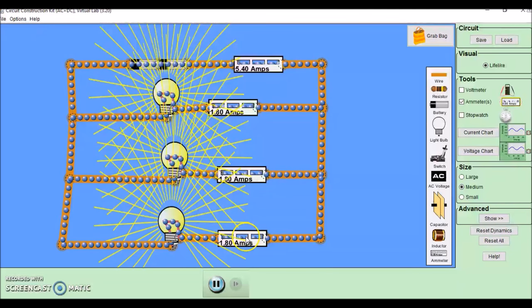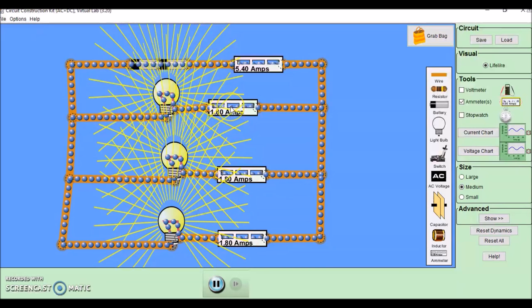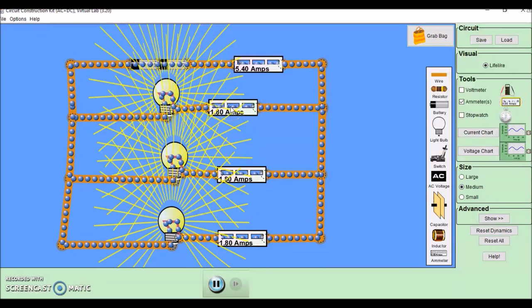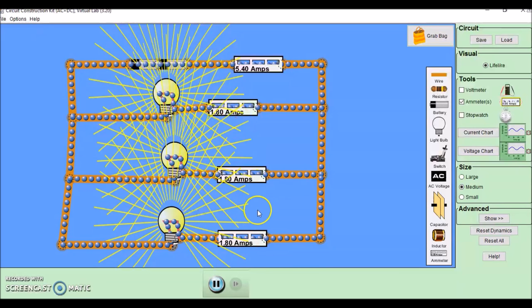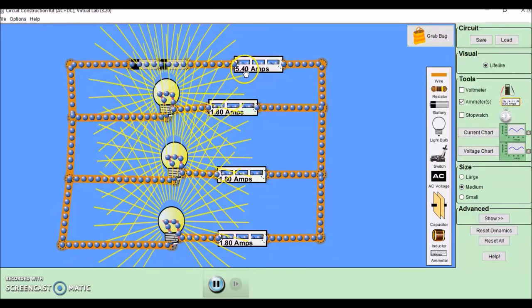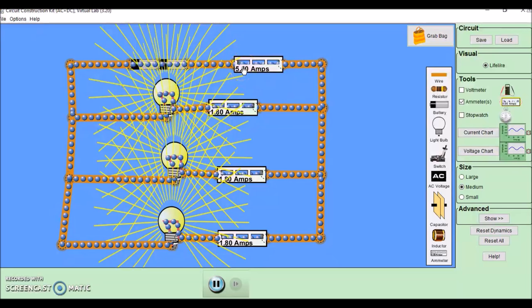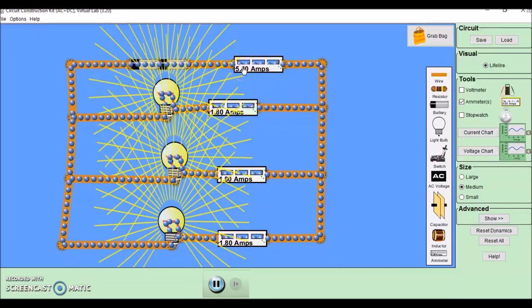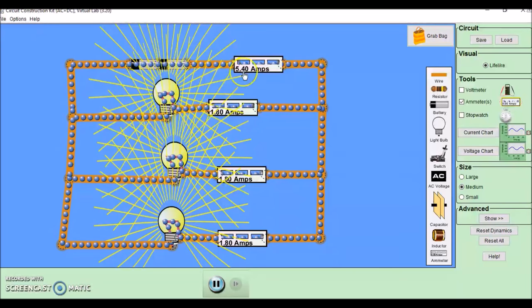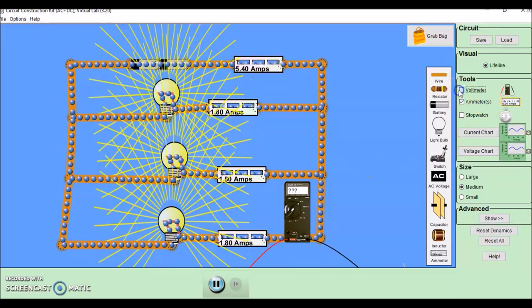Now all of our ammeters are equal, and they all add together to make the reading on the ammeter next to the battery. So in a parallel circuit, our current adds up.